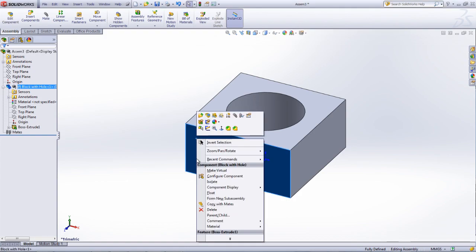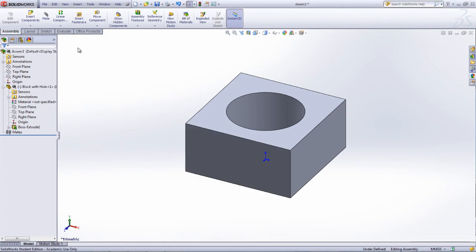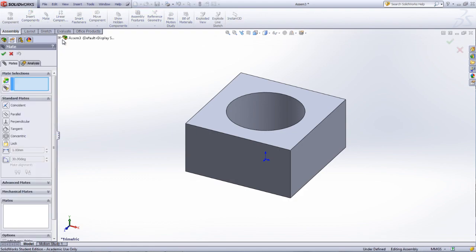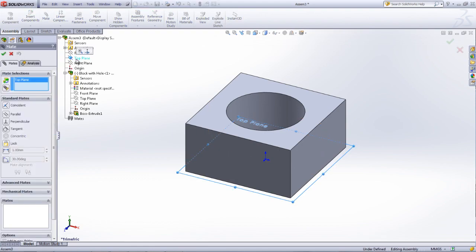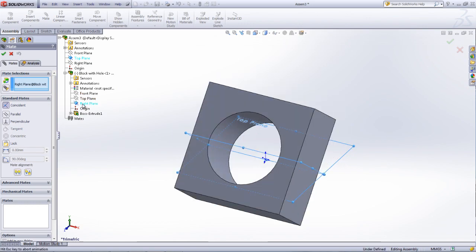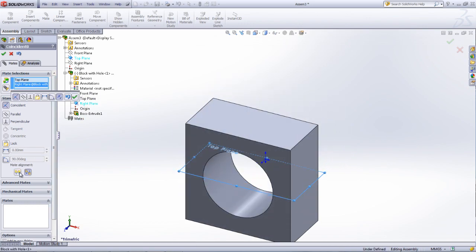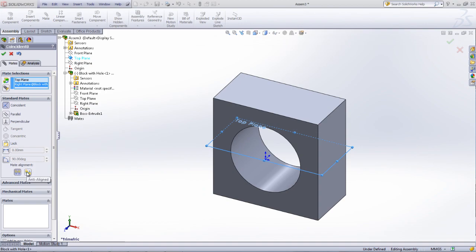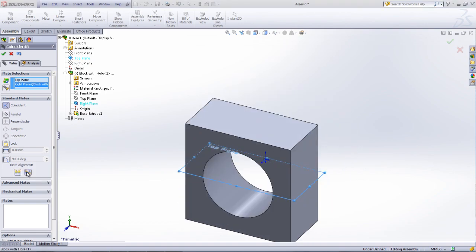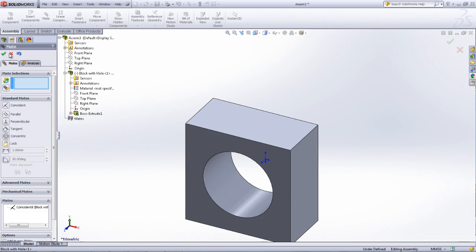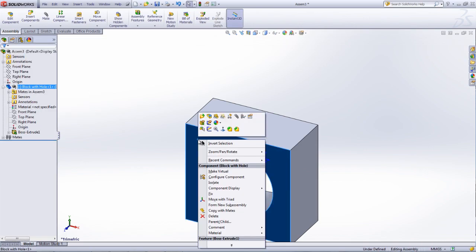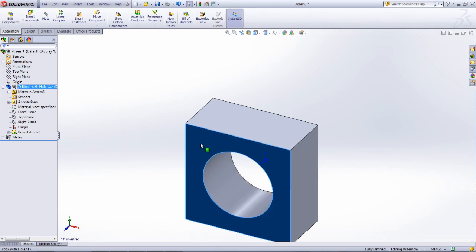To change the location of this first part, click the part and select Float. Mate a plane in the assembly with one of the planes in the part. The orientation can be flipped by using the aligned or anti-aligned buttons. The part can be right-clicked and Fixed can be selected if you want the part to remain in that location, or more mates can be added until the part is fully defined. In Creo, it is necessary to create 3 mates with different planes in order to fully reorient the part.